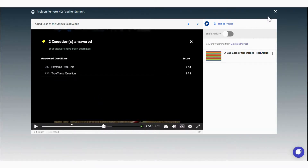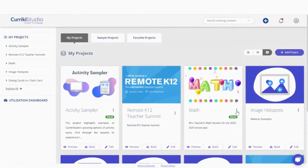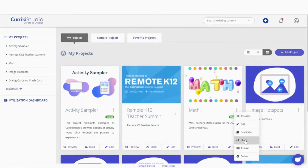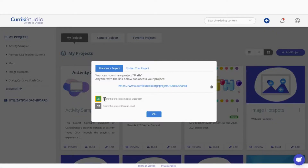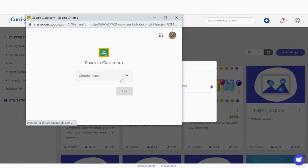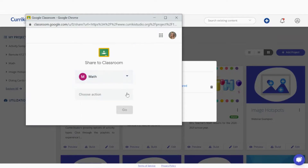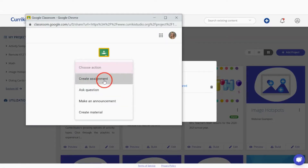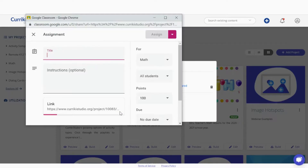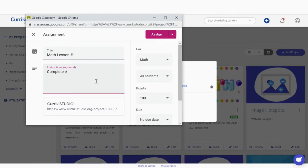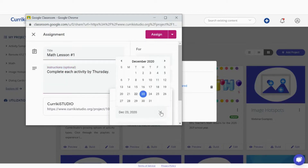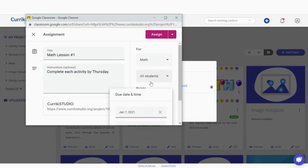Back at our project dashboard, it is now the final step: delivering your CurriciStudio activities to your Google Classroom. When sharing a project, find the vertical ellipsis icon and select Share. You will then be prompted with a screen providing publishing options, including a direct link to your Google Classroom. Select the class, choose Create Assignment, and fill out the details as needed. CurriciStudio provides numerous locations where you can access your delivery options.